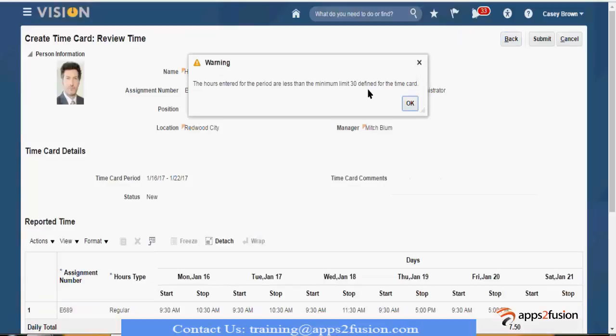See, this is what happens — the hours entered for the period are less than the minimum limit of 30 hours defined for the time card. This is a warning. I can still go ahead and submit it because it's a warning. Had I put in an error message as part of the severity, it would not allow the employee to move further into the transaction and submit the time card at all.